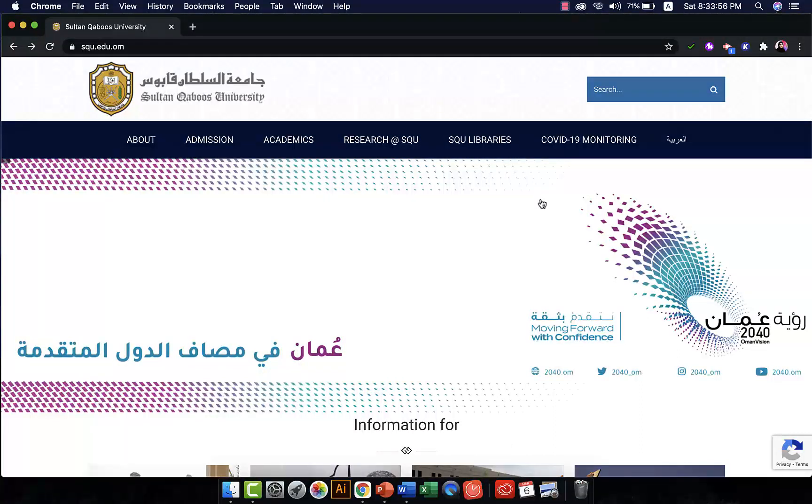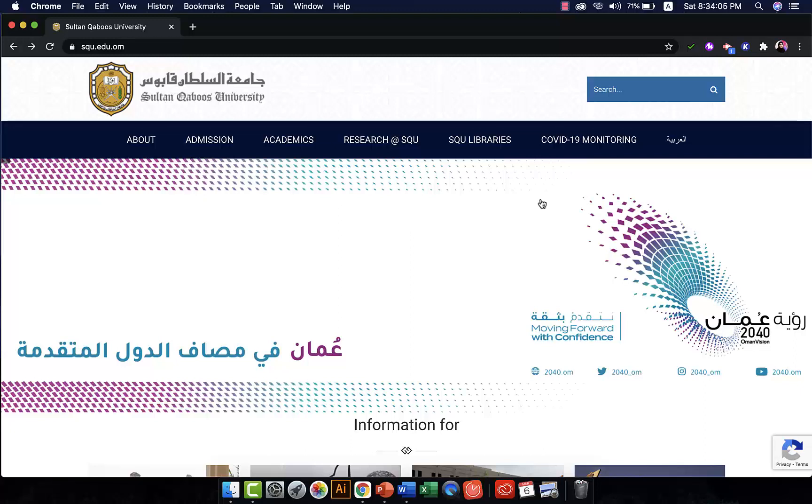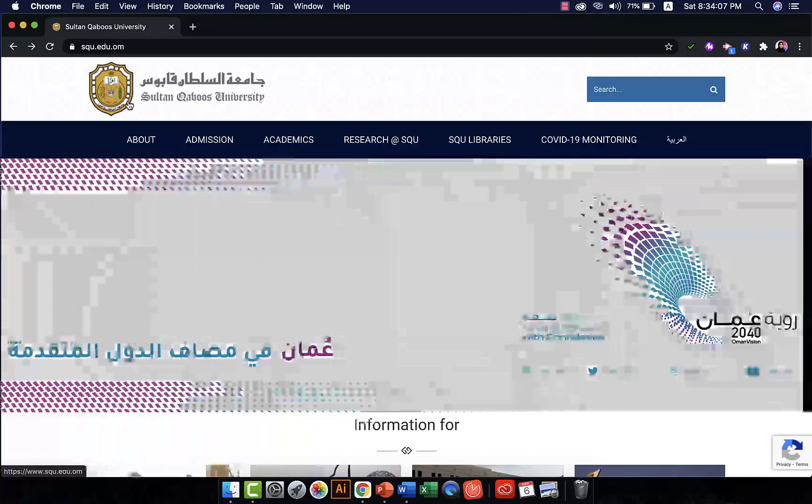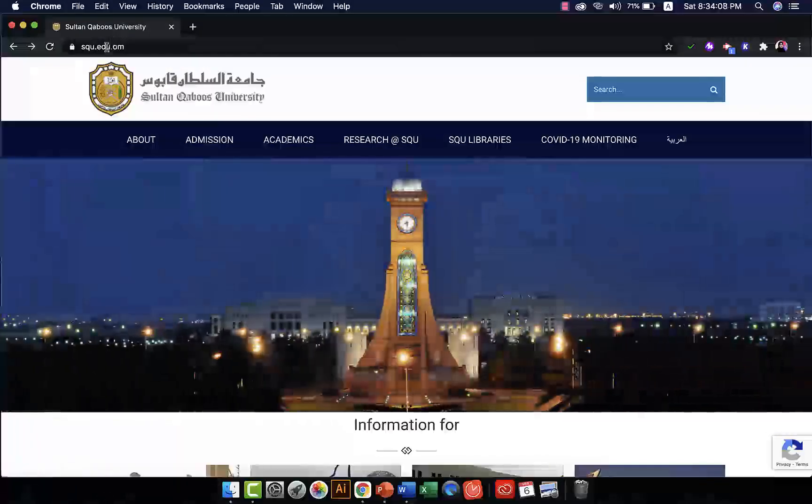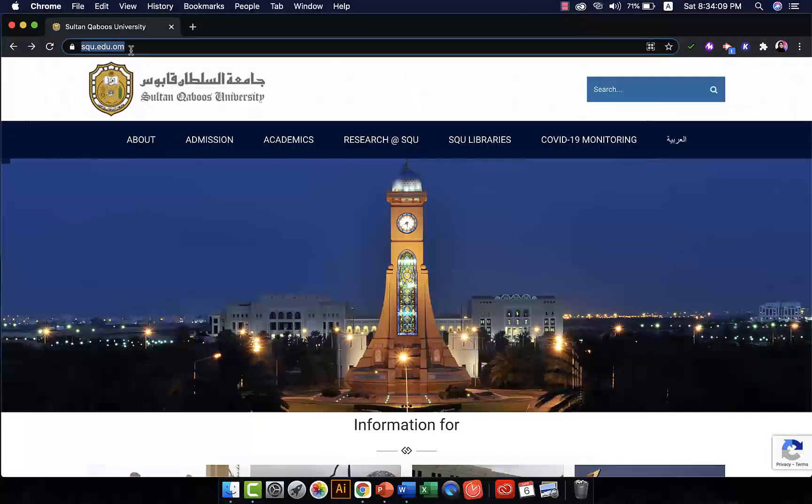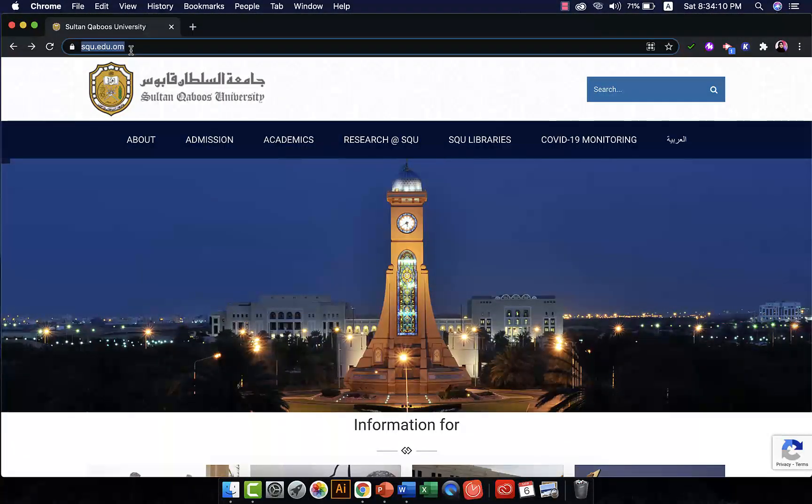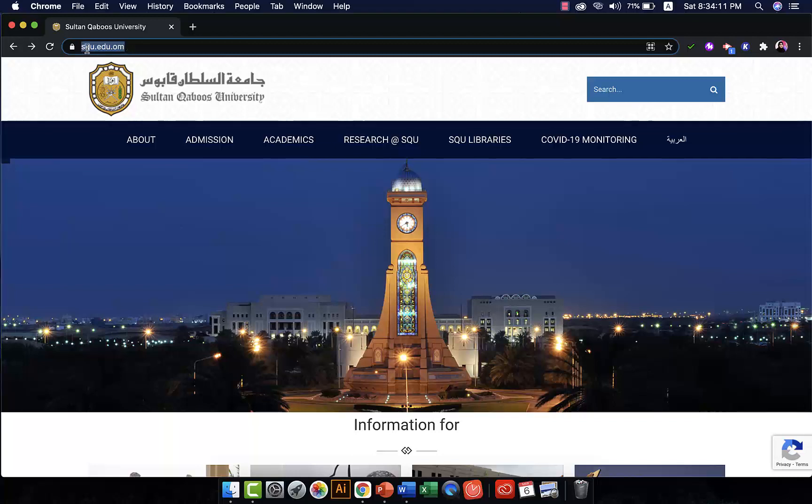Okay, assalamu alaykum everybody and welcome to this new video. In this video you will learn how to change your SQU password. So the first thing you want to do is go to SQU website, so go to SQU.edu.om.